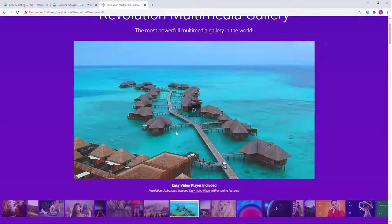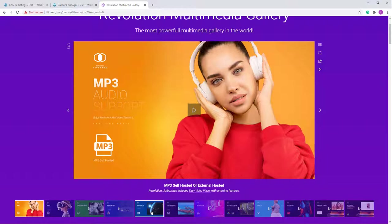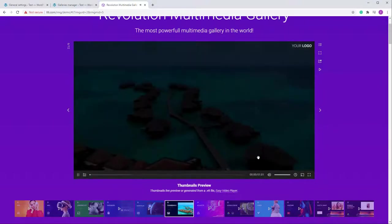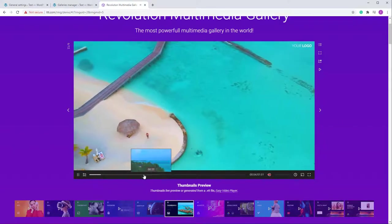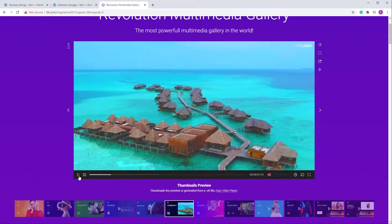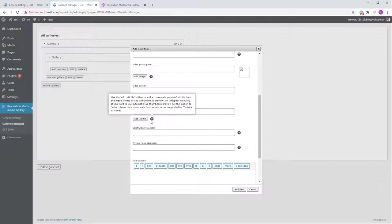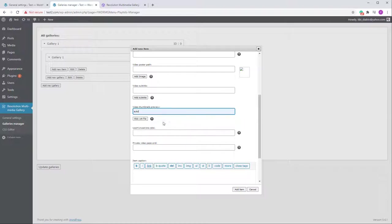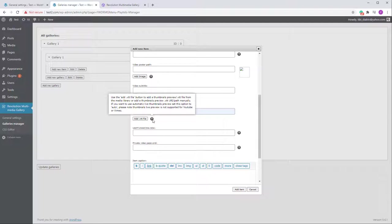The Video Thumbnails Preview refers to the live preview thumbnails that appear when you hover over the scrubber. You can add 'auto' here to generate thumbnails automatically from the video. You can also use a VTT file — there will be a link in the documentation. The VTT file lets you create thumbnails manually, which is useful for Vimeo and YouTube where automatic thumbnail generation is not possible.